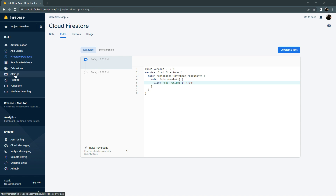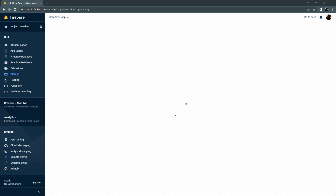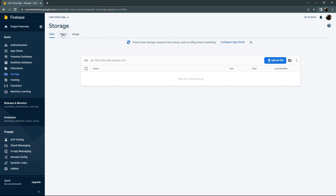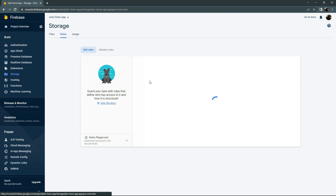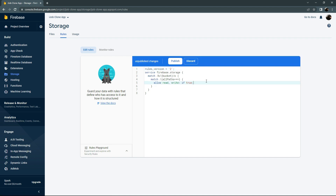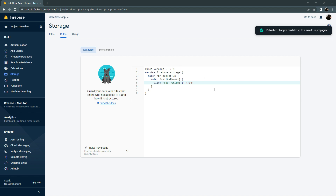Now go to Storage and we will also update the rules there, because in the future we will upload images to storage. Go to the Rules tab, set the value to true, and click Publish. The rule has been updated successfully.